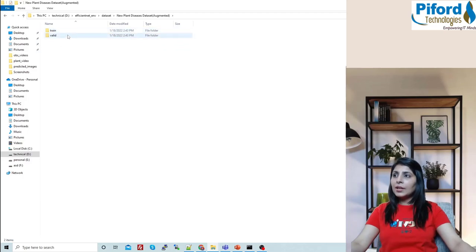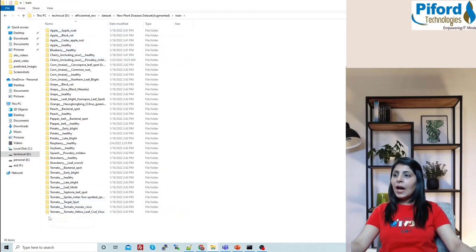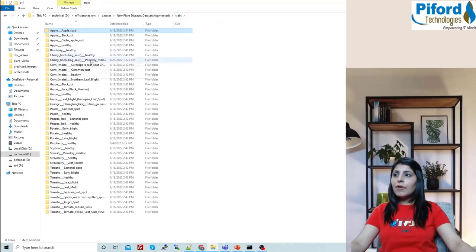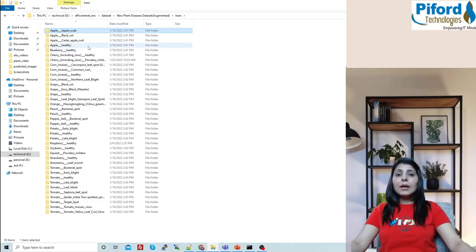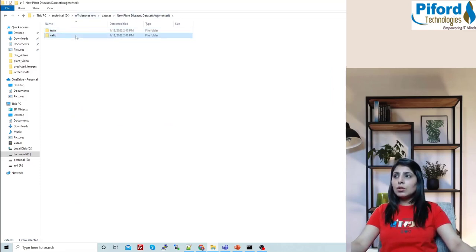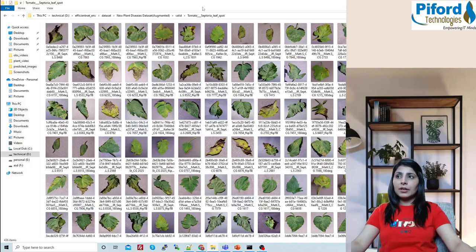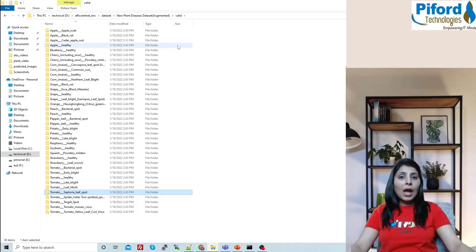When you unzip it, you'll get two folders: train and validation. Under the train folder you can see we have 38 different folders, and every folder has a label. For example, the first folder named Apple Scab — when you open it you'll get all the images that belong to the Apple Scab class. Folder names are the labels of the images. But this Plant Village dataset is for image classification, whereas Mask RCNN is an image segmentation model.